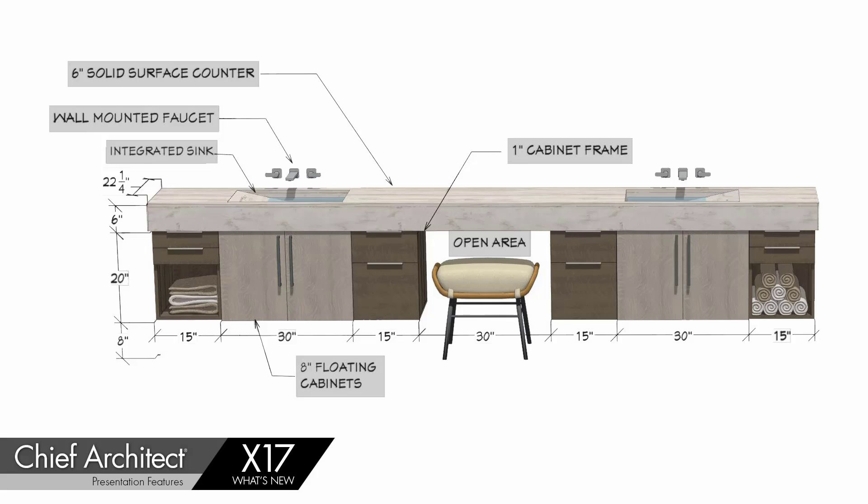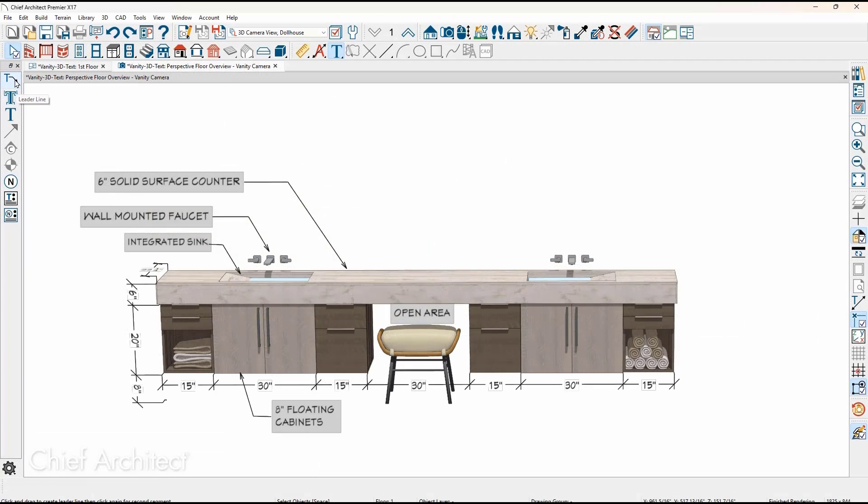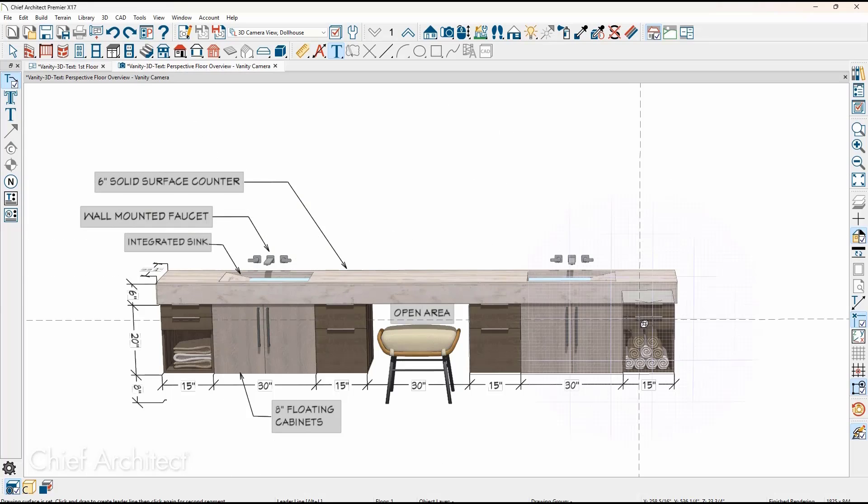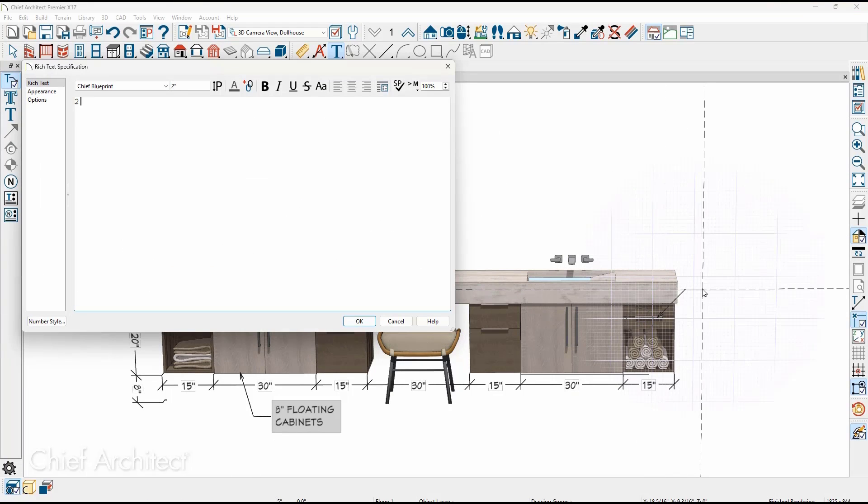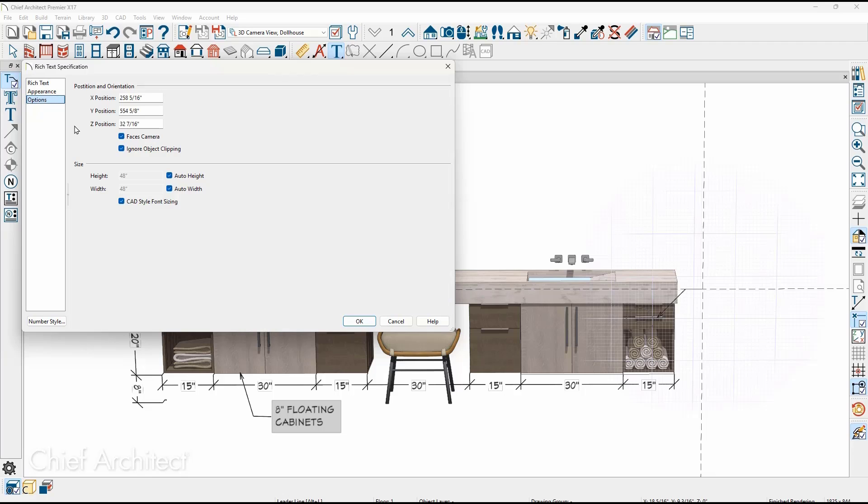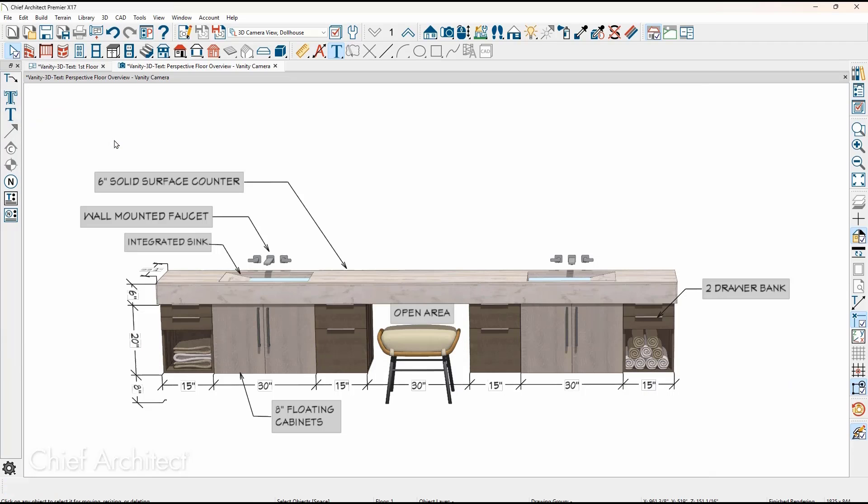In X16, we introduced 3D dimensions. In this release, we added text in 3D. From a 3D view, select the text tool, click to establish the plane, and then enter the text. On the options panel is a setting for the text to face the camera depending on your preference.